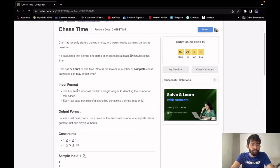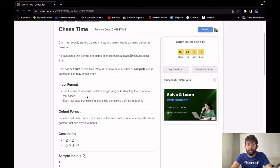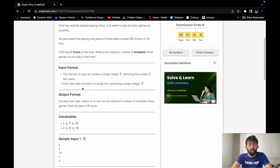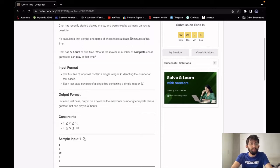For our input, the first line will contain a single integer t which is the number of test cases. Then for each test case we will have a single integer n which is the number of hours of free time that chef has. For our output we will print a single integer which is the maximum number of complete chess games chef can play in n hours.